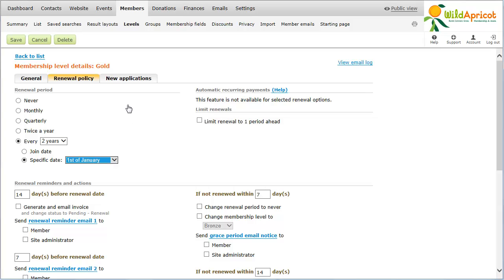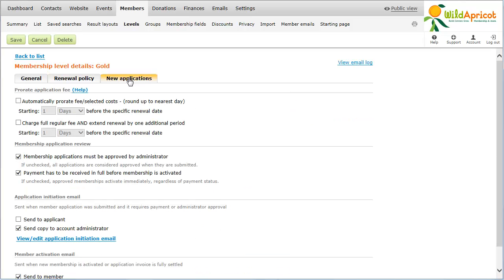From the New Applications tab, you can control whether membership dues for new members will be prorated, that is, adjusted proportionally according to the actual remaining time before the next renewal date. Alternatively, you can choose to charge the full fee and extend the membership into the next renewal period.